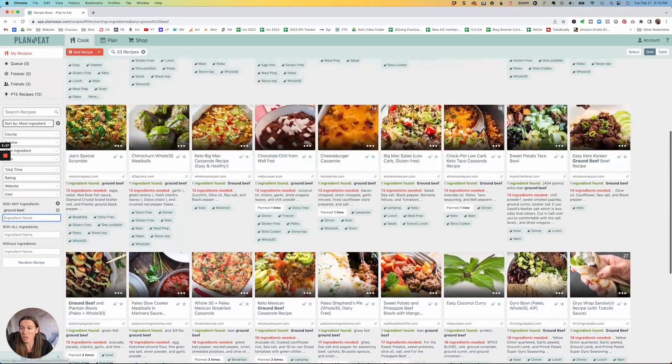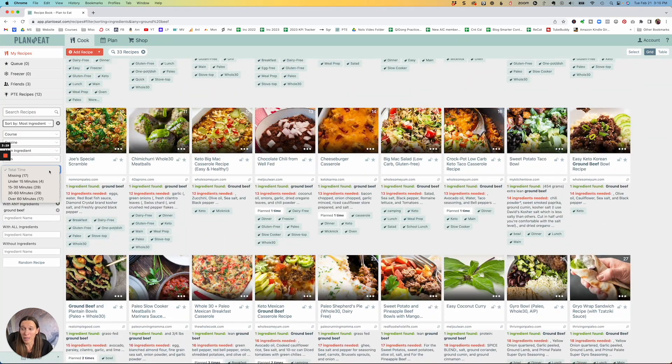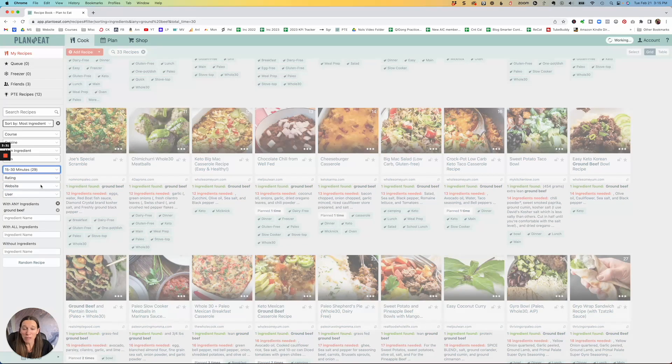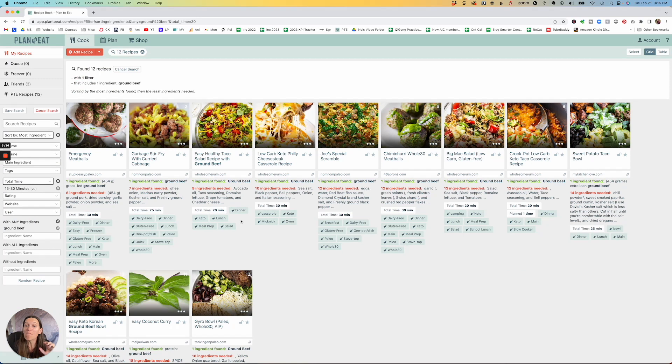And these are all the recipes that include ground beef. So again, then you can also go ahead and say, okay, I have 30 minutes. I have ground beef in the fridge. These are all the things I have, right? So it's very powerful for using it like in the moment.